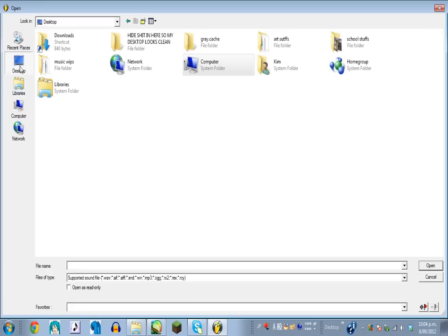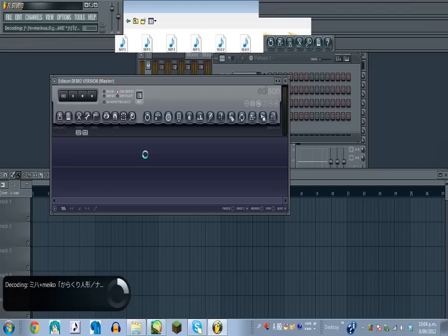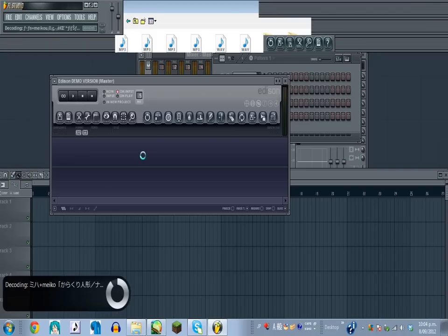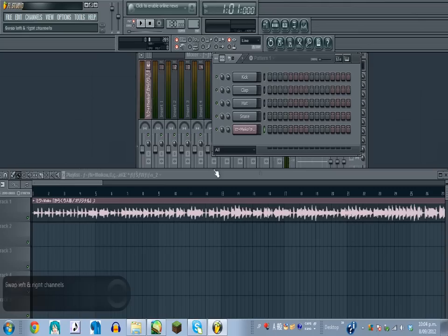MP3s, WAVs, they're all perfectly fine. And then load the song. And once it appears here, just click this button here, and it will appear on your playlist.